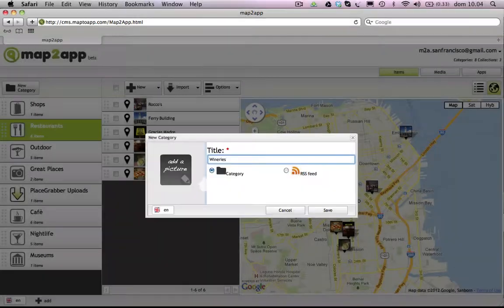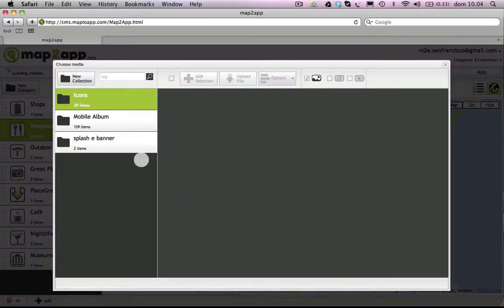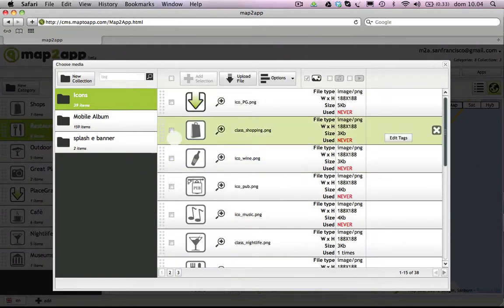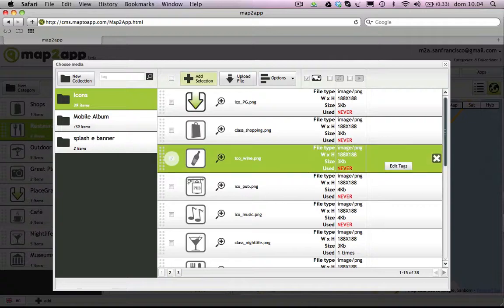Next, you can set an icon for the category by clicking on the Pencil button and selecting a picture from your media database.